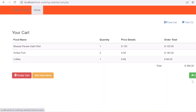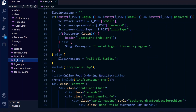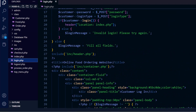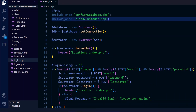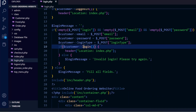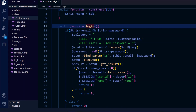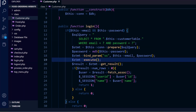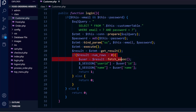When we click on checkout, it redirects to login.php. In login.php, we have a login form asking the user to log in. When the user submits, we implement login using the customer class and call the login method. In the customer class login method, we check email and password, run a SELECT query on the customer table, match email and password, execute it, and if login is successful, store the user details to the session.